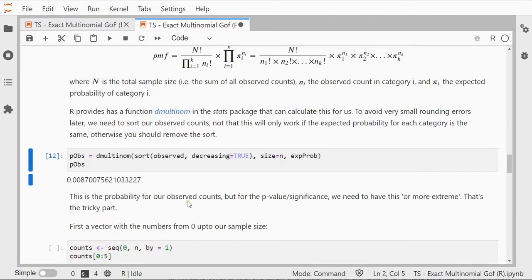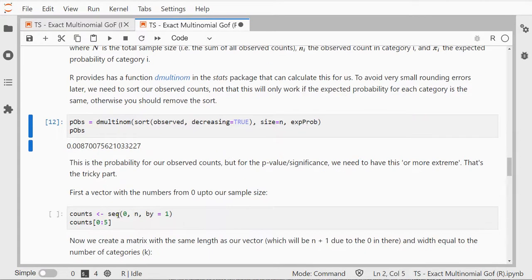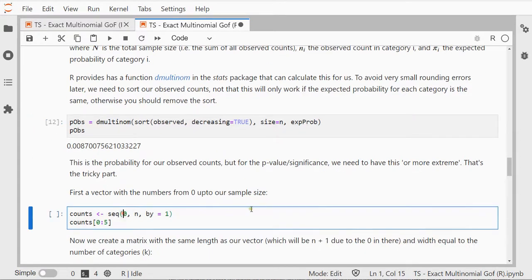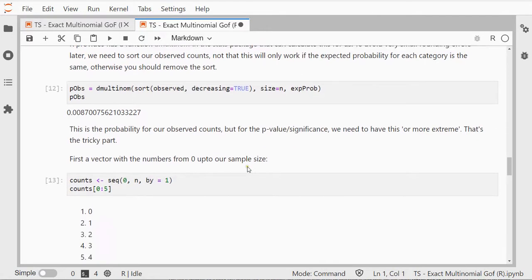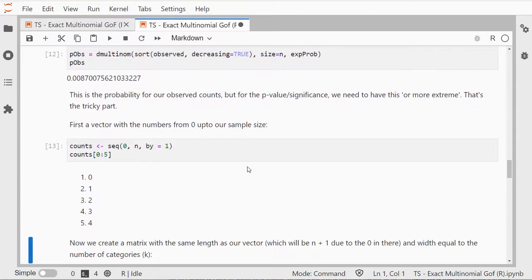I can start with a vector going from 0 up to my sample size, so in this case 0 to 55. So I want a sequence starting at 0 ending at my 55, in my case n, and a step size of 1. I'll show the first 5 and it should simply be 0, 1, 2, 3, and 4.